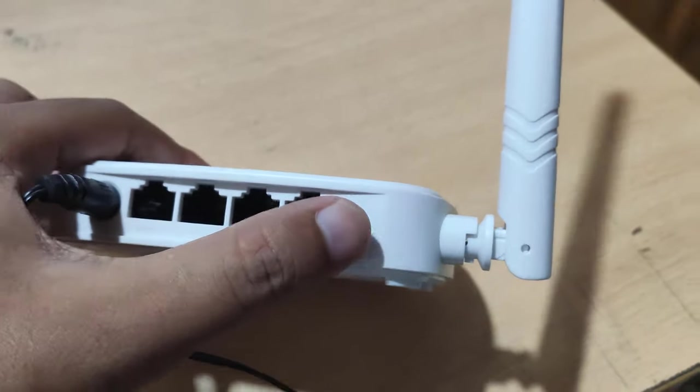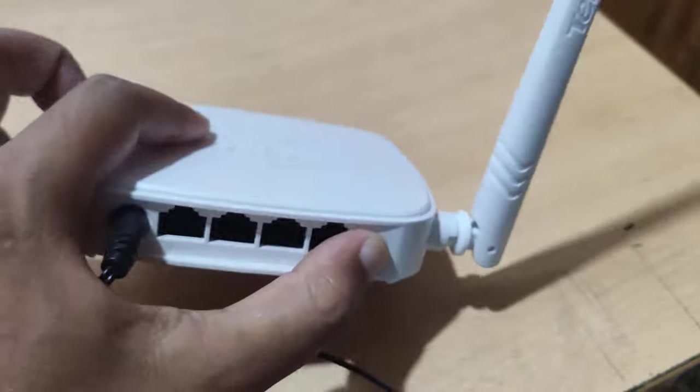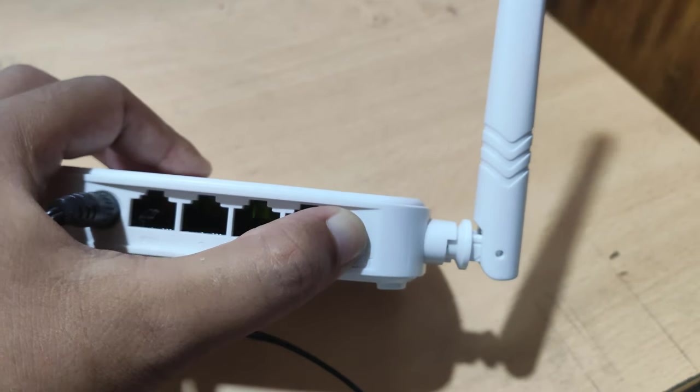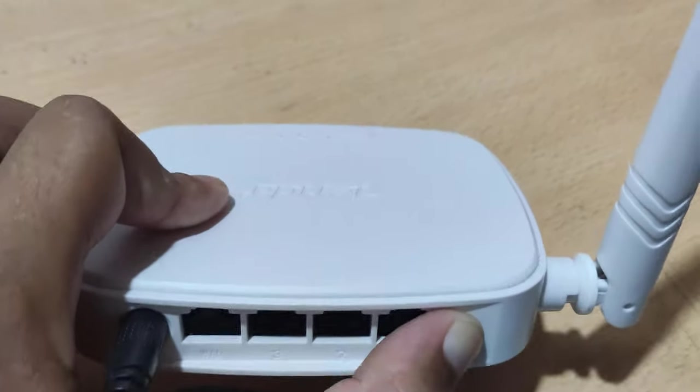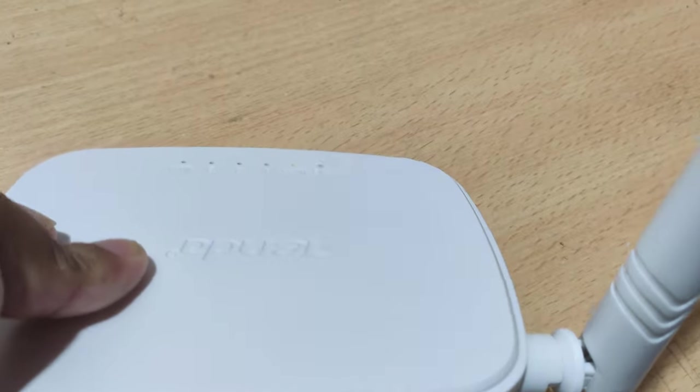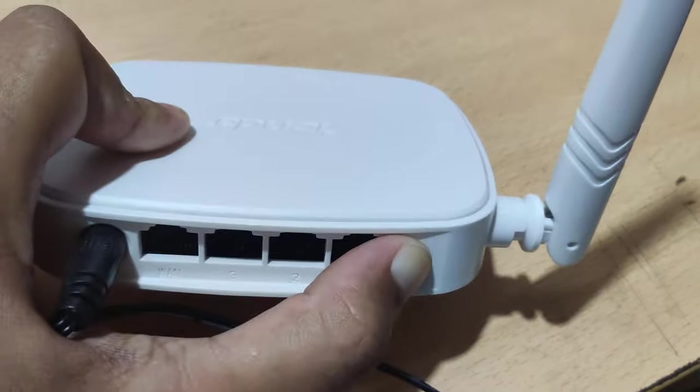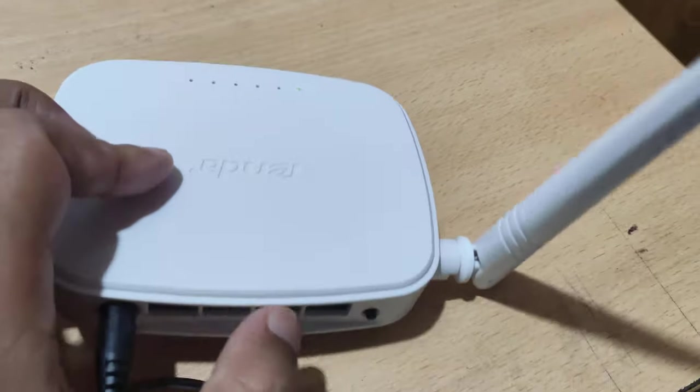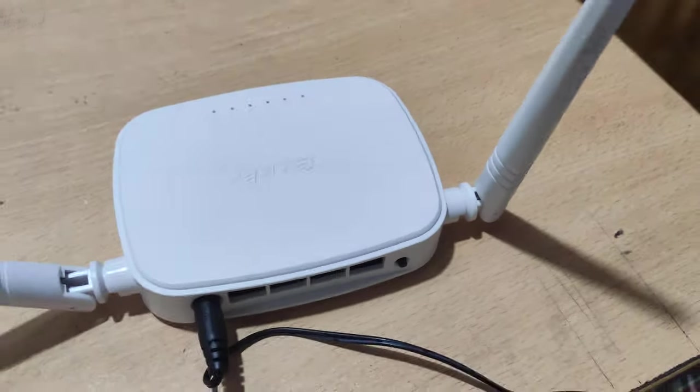You need to do a factory reset of this Wi-Fi router. Go to the computer screen for details.